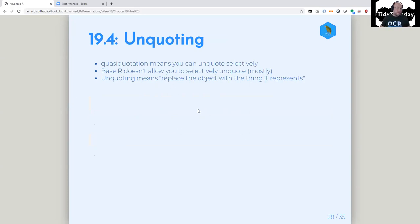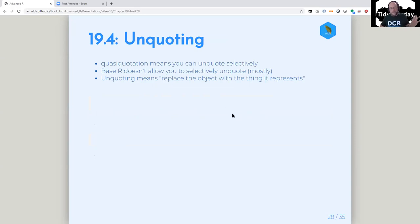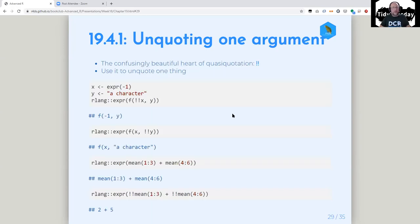Base R mostly doesn't allow that. There's a bquote function that he explicitly talks about — no one uses it in anything, but it does exist. Unquoting means replace the object with the thing it represents, and we're going to see a whole bunch of examples of that.